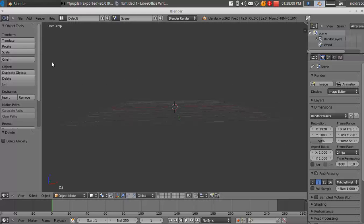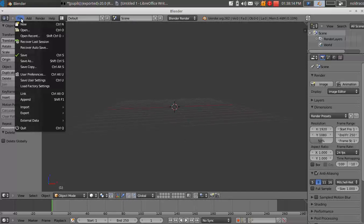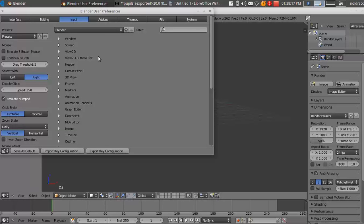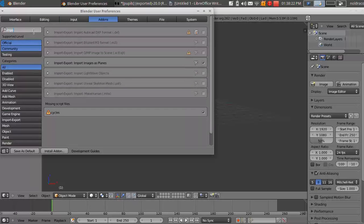So before we get started, we're going to have to enable an add-on that will allow us to import dot PNG files as planes. So go to file, go to user preferences, go to add-ons,